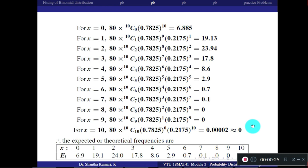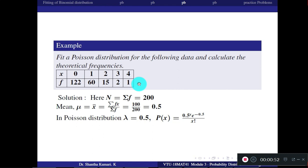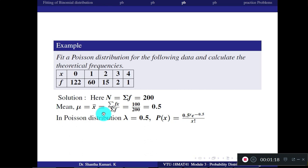Now we will fit a Poisson distribution. Fit a Poisson distribution for the following data and calculate the theoretical frequencies. X values and f values are given. Capital N — the sum of all frequencies — is 200. The mean is given by summation of f*x divided by summation of f. Multiplying corresponding entries: 0×122, 1×60, 2×15, and so on, divided by 200 gives you 0.5.